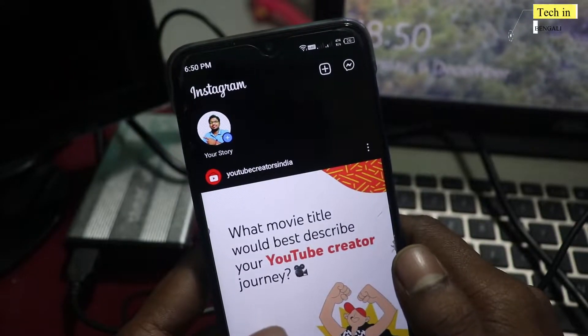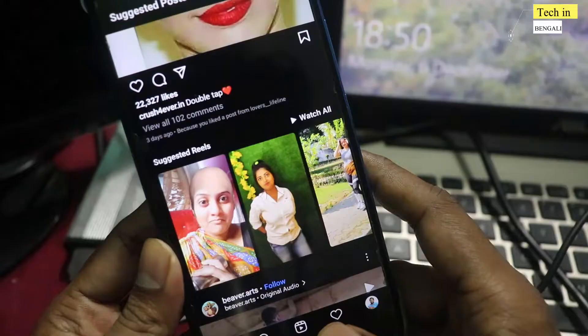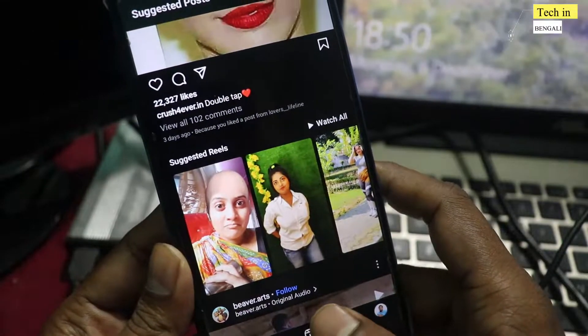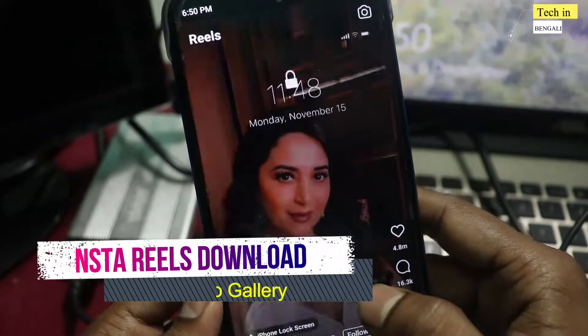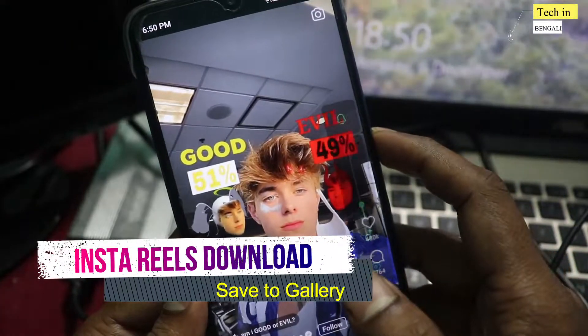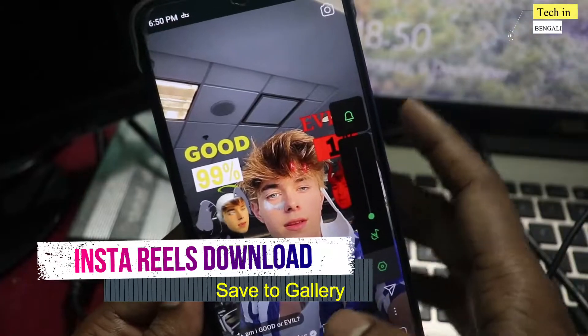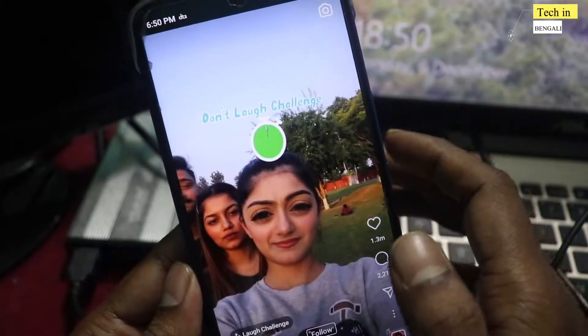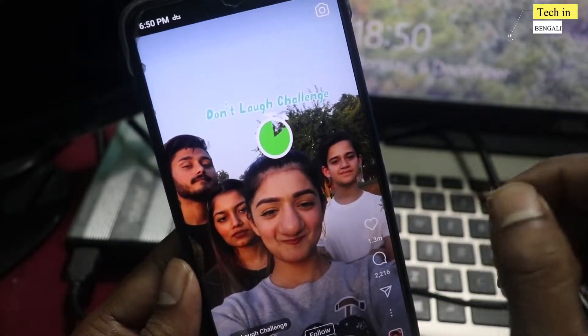Hey Guys, Namaskar Bundhura, Sakota Jana. Welcome to this Bengali YouTube channel. You can download the real Instagram account on mobile. You can save your mobile account. How do you do it? I will tell you all the easy processes.